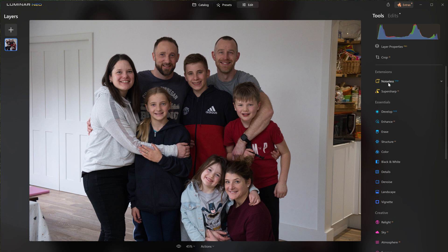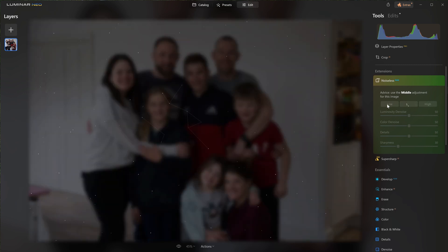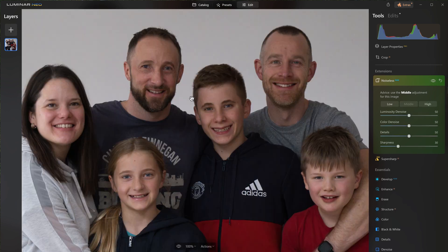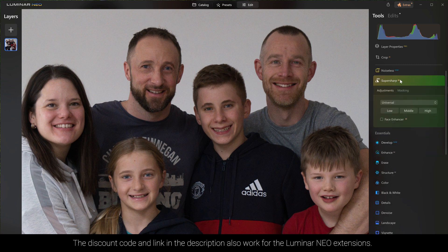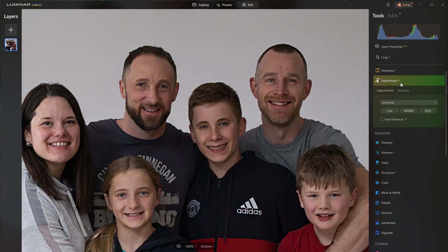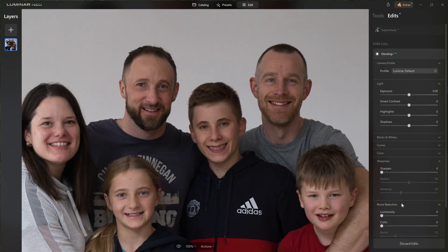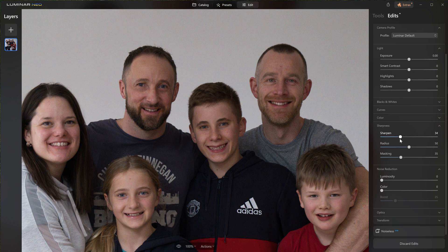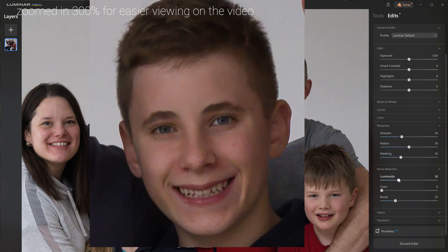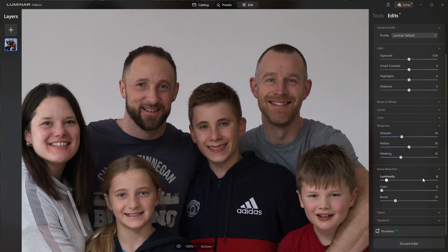If you have Luminar's extensions, going into Noiseless RAW would be an excellent choice to kickstart this edit. As you can see, before I've even played with any slider settings, it's done a pretty good job of cleaning this file up. You can also use Super Sharp AI as well. If you don't have the extensions for sharpness or noise issues, don't panic — you can still access both sharpness and noise reduction through Develop RAW. They're not AI-powered, but they still help. Be careful how far you push the luminosity slider within noise reduction — pushing it too heavy gives the photo a very plasticky, fake look, so I'm dropping it back down to around seven or eight.